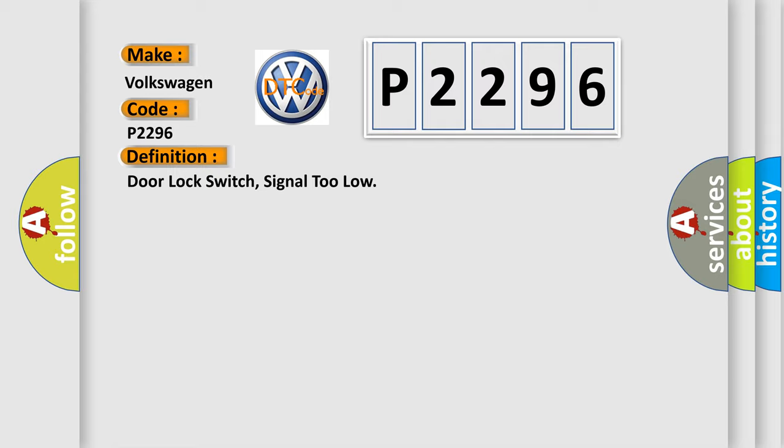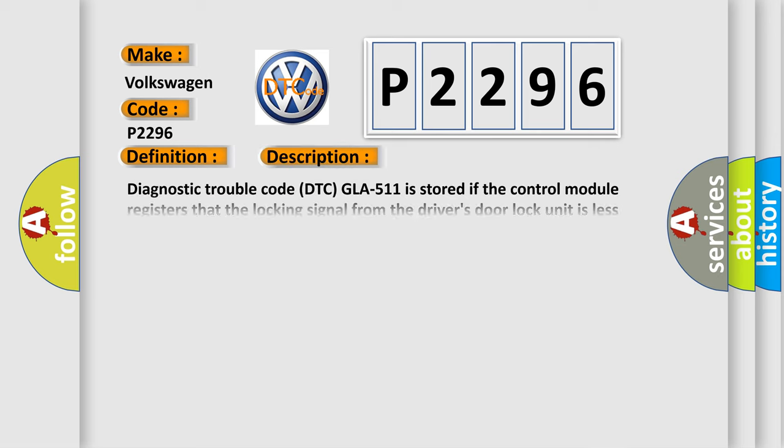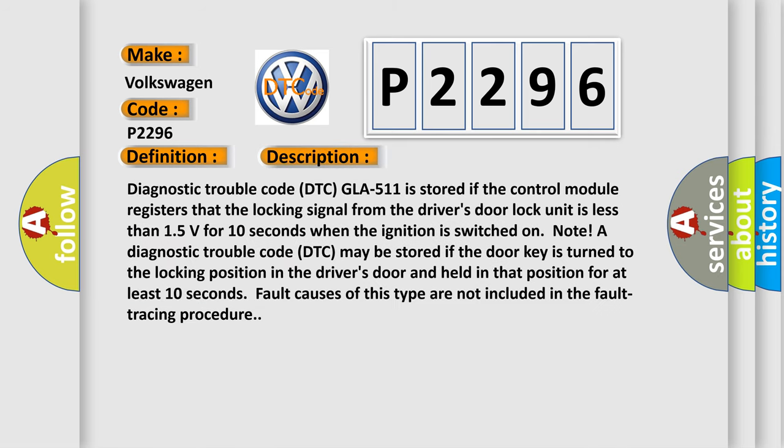Diagnostic trouble code DTC GLA-511 is stored if the control module registers that the locking signal from the driver's door lock unit is less than 15 volts for 10 seconds when the ignition is switched on. Note: A diagnostic trouble code DTC may be stored if the door key is turned to the locking position in the driver's door and held in that position for at least 10 seconds. Fault causes of this type are not included in the fault tracing procedure.